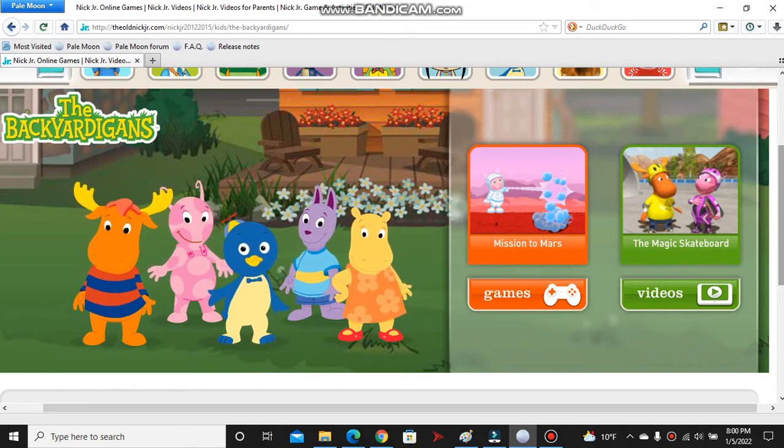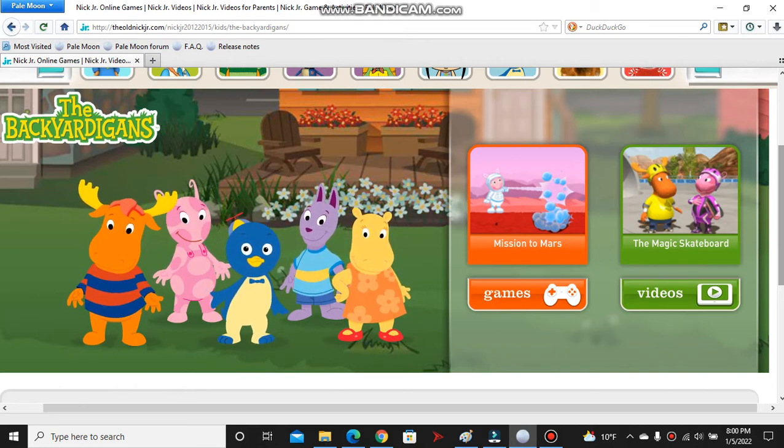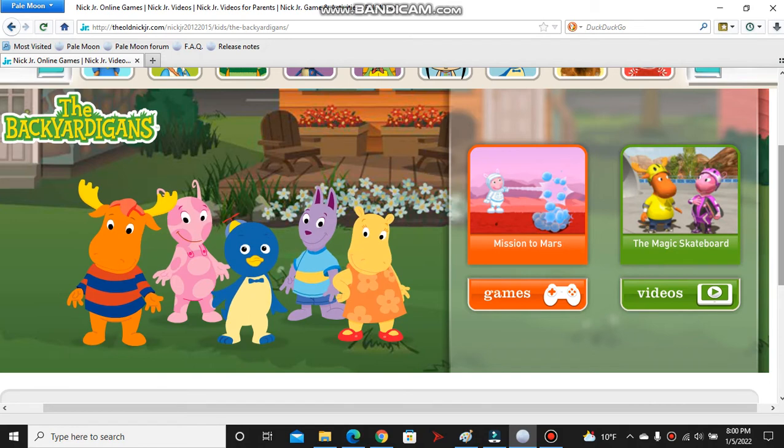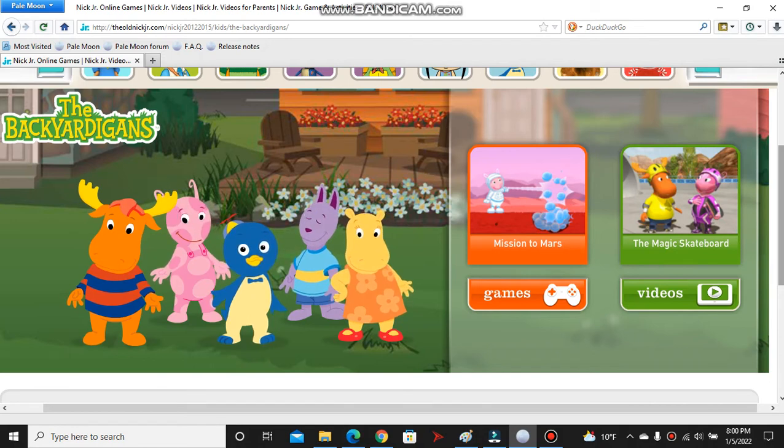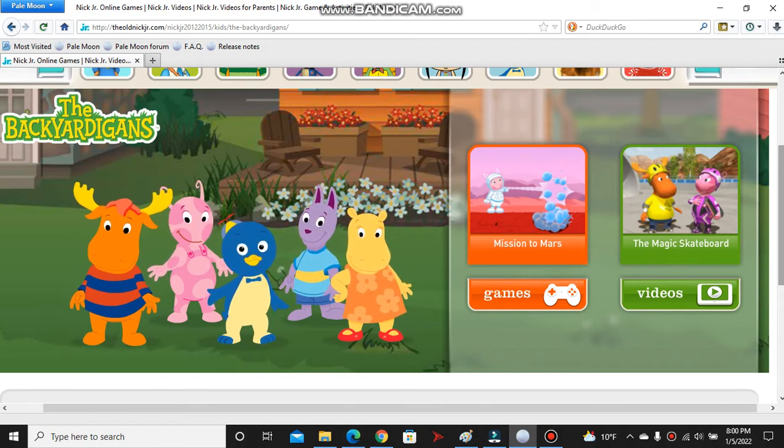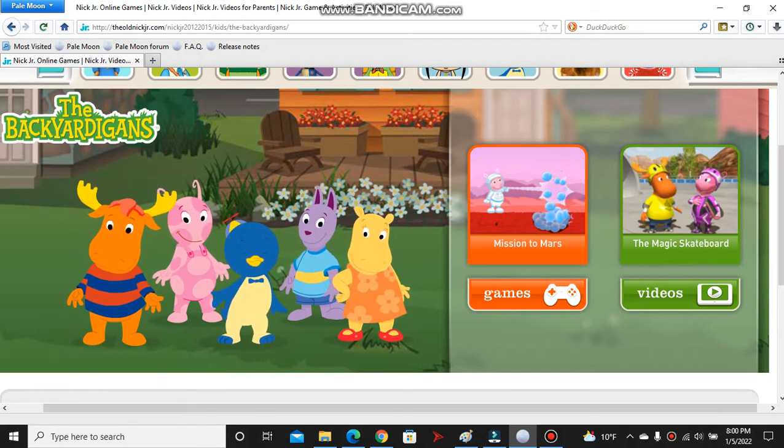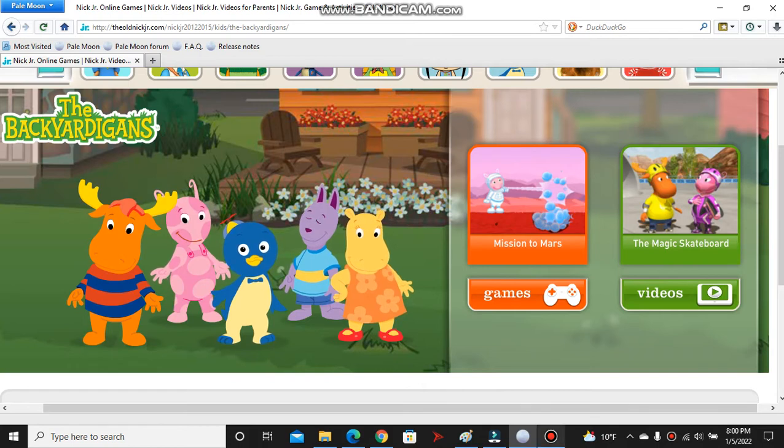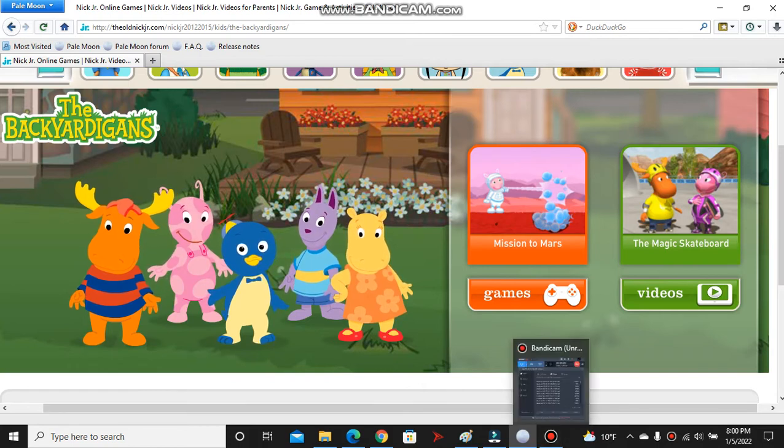Thank you so much, Nick Jr. enthusiasts, for remaking this website. I'm just so happy this is back. Thank you so much, and I love you so much.